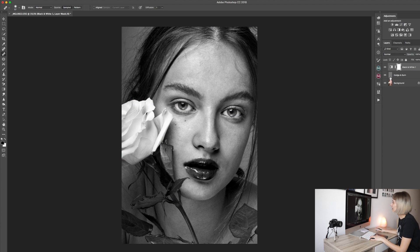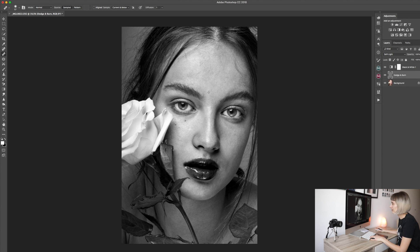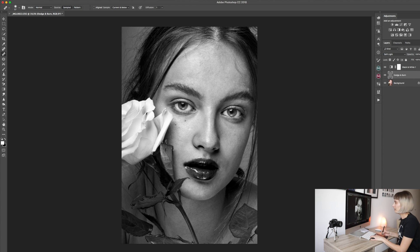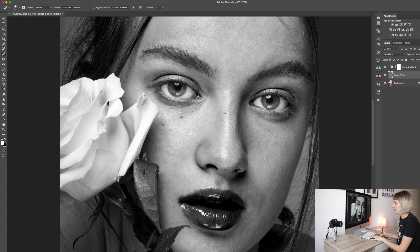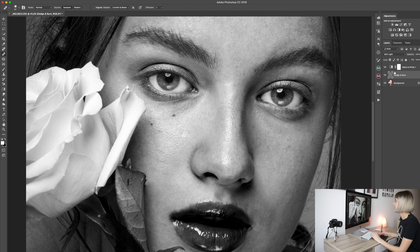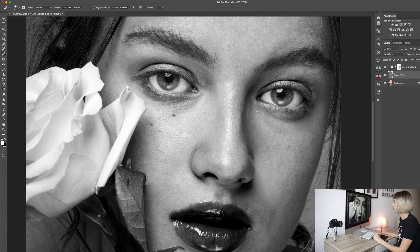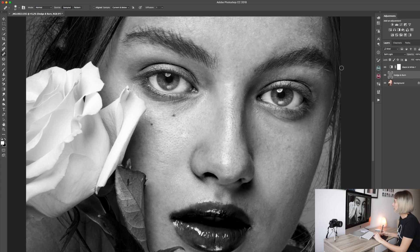So we just go back to our dodge and burn layer, click on it. So we just click on it and work on the dodge and burn layer. We erase this black and white layer after we finish. Its only purpose is to see more clearly the problematic areas in the skin.